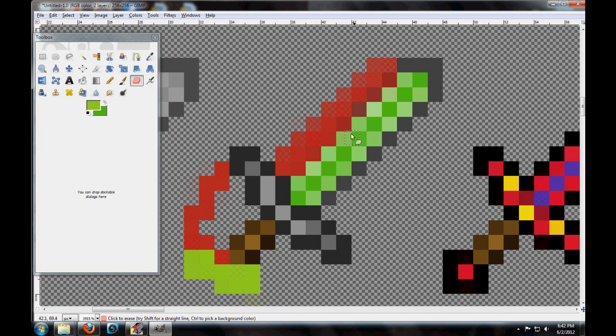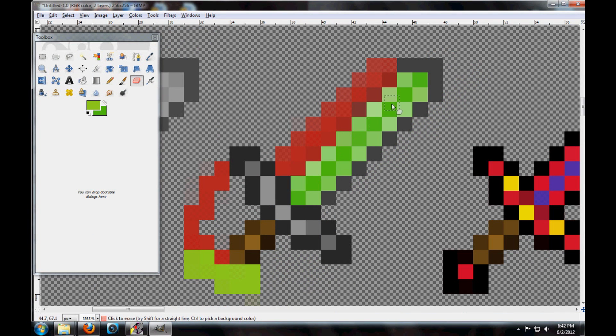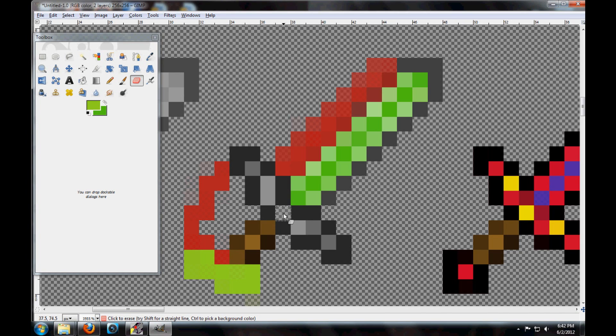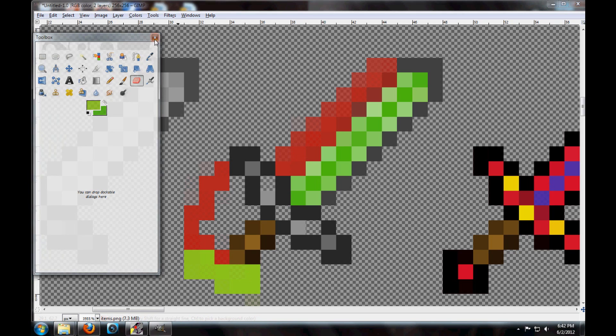All right, so now we have our custom sword right here that we made. And I'm going to go ahead and take this pixel right out of the middle just to show you a little bit more about this. We're going to take a couple of these pixels out. There. Now you have the sword.